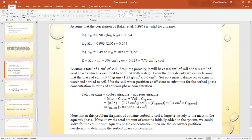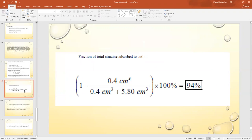The mass of atrazine sorbed to soil is large relative to the aqueous phase. For the fraction adsorbed: using 1 cm³ total volume, the sorbed fraction = 5.80 cm³ / (0.4 cm³ + 5.80 cm³) × 100 = 94% of total atrazine is adsorbed to the soil.